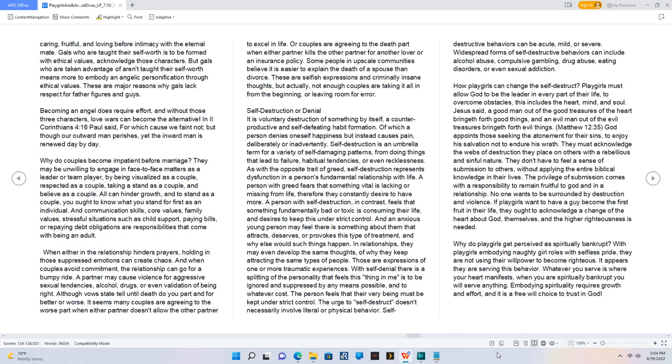They don't have to feel a sense of submission to others, without applying the entire biblical knowledge in their lives. The privilege of submission comes with the responsibility to remain fruitful to God and in a relationship. No one wants to be surrounded by destruction and violence. If playgirls want to have a guy become the first fruit in their life, they ought to acknowledge a change of the heart about God, themselves, and the higher righteousness is needed.